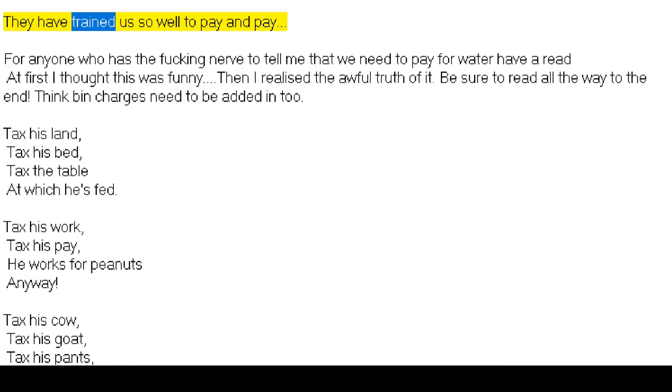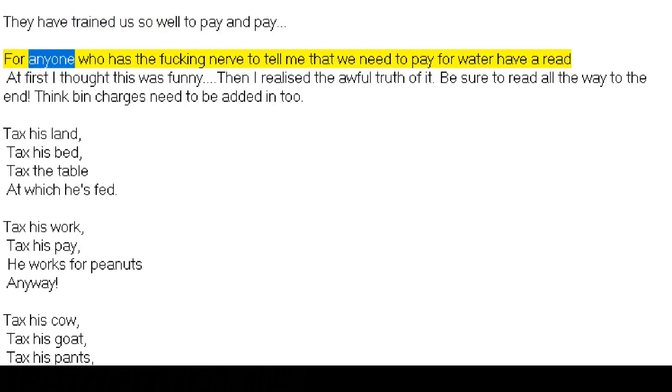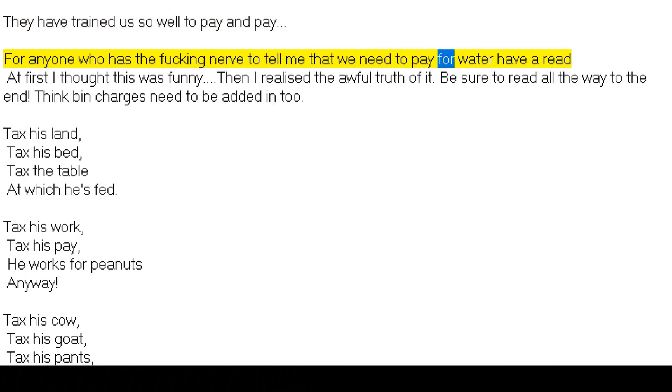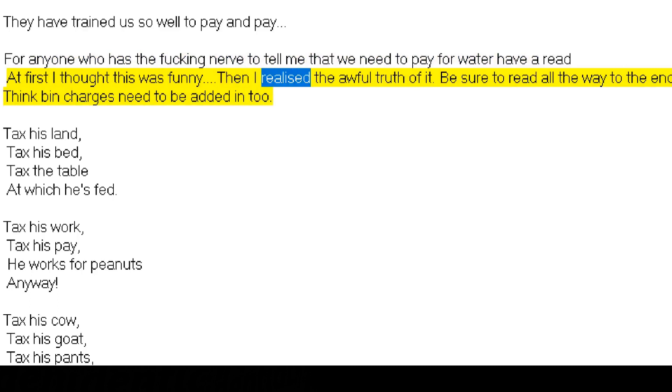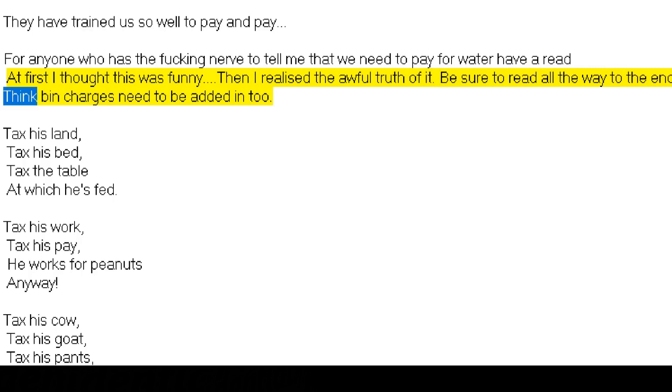They have trained us so well to pay and pay. For anyone who has the nerve to tell me that we need to pay for water, have a read. At first I thought this was funny, then I realized the awful truth of it. Be sure to read all the way to the end. Think bank charges need to be added in too.